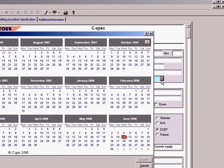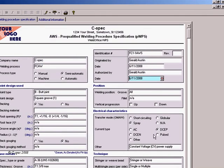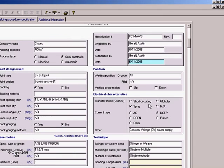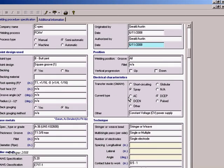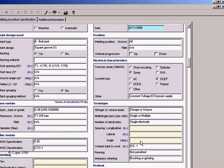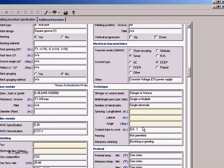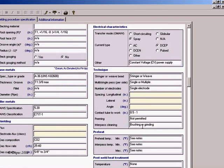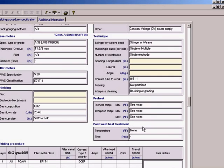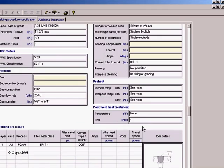All the date fields in the program have a pre-programmed calendar. As you can see, many of the variables for an AWS D1.1 pre-qualified procedure are already filled out automatically.